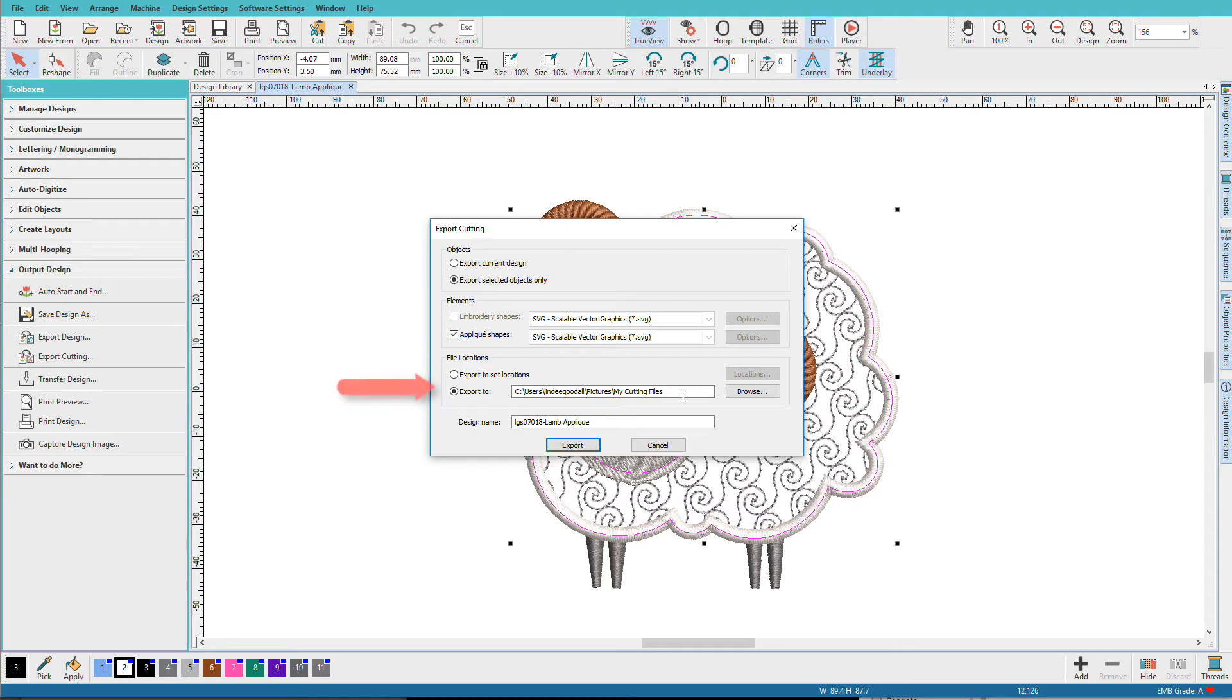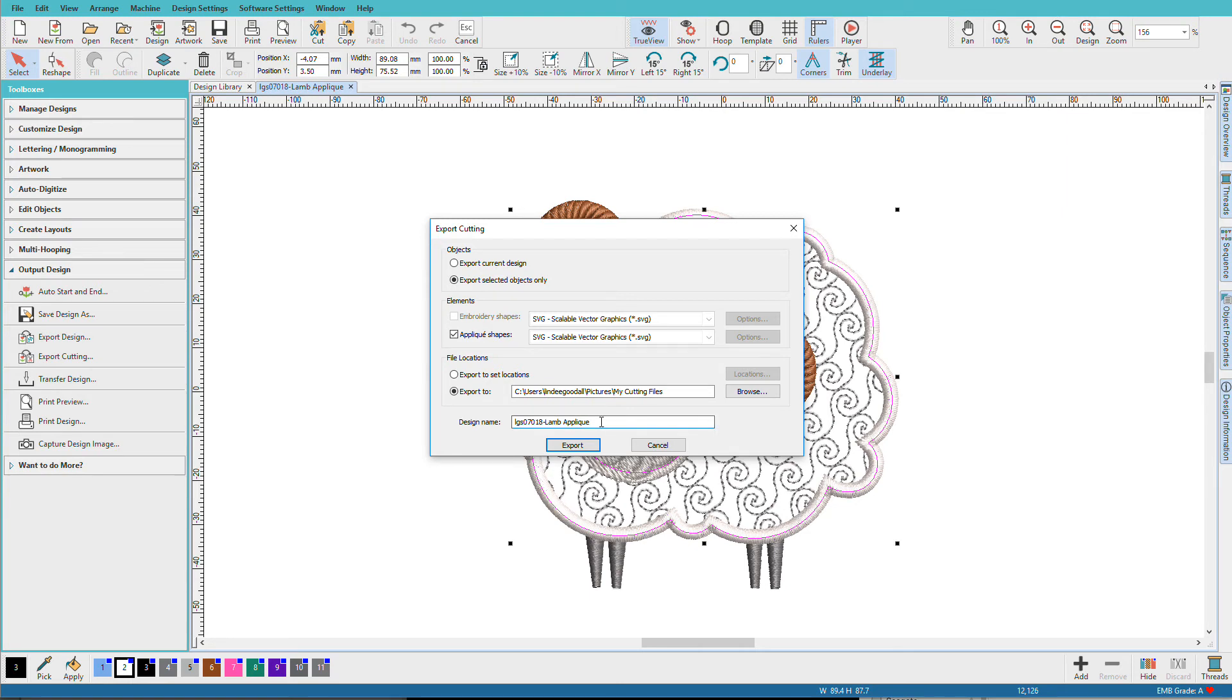I can choose where I want my default location to be or I'll just use the one that Hatch selected for me which is My Cutting Files in the Pictures Directory. Hatch gives it the same name as the embroidery design but I'm going to add a template to it. That way I know that it's a cutter file.